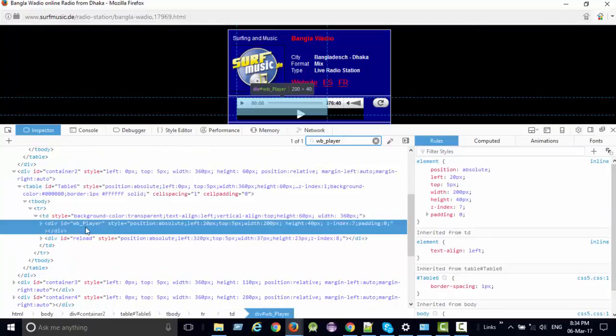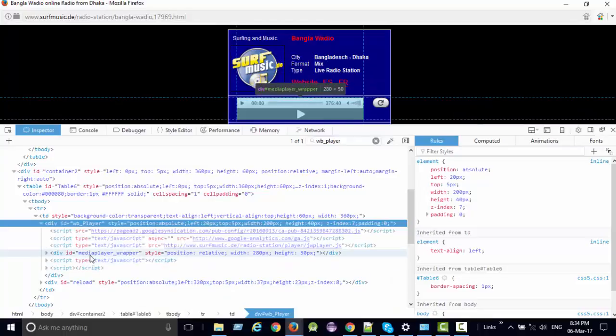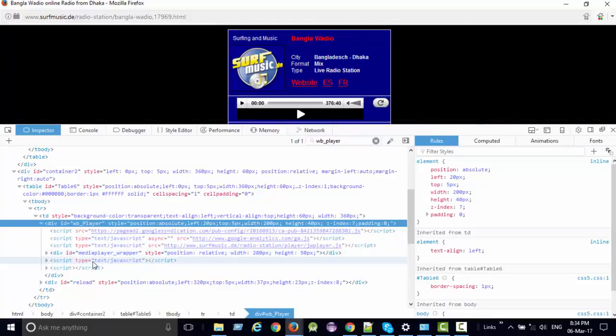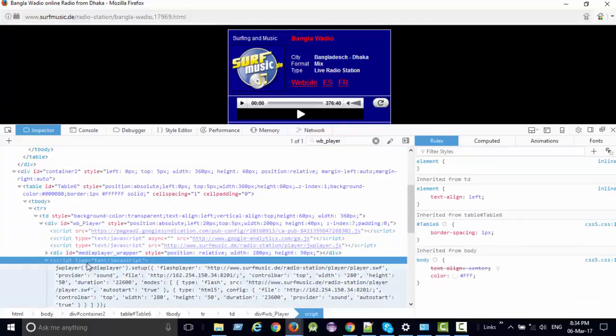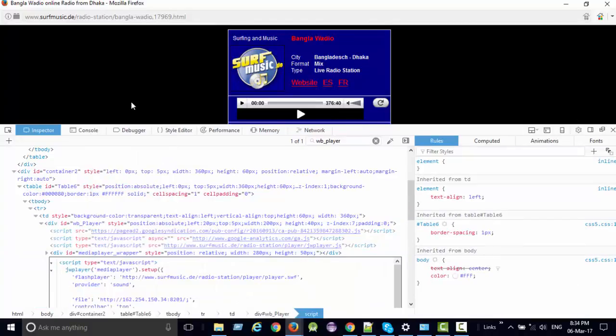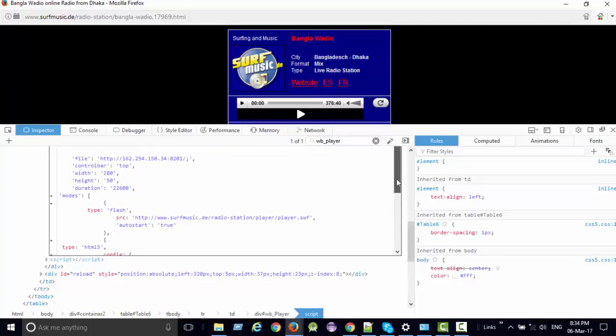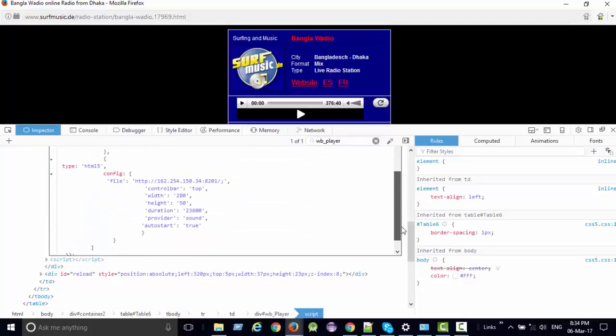Click on WB_player, then media player_report text JavaScript, and click edit as HTML. See here.